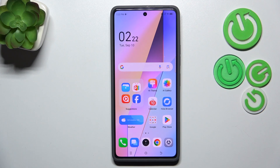Hi everyone, in front of me I've got the Tecno Pova 6 Pro, and let me share with you how to reset camera preferences on this device.